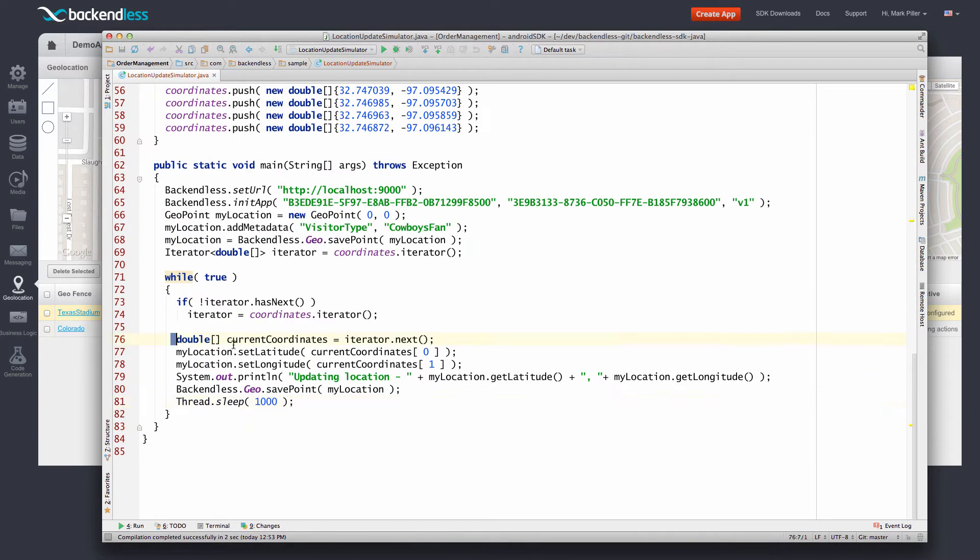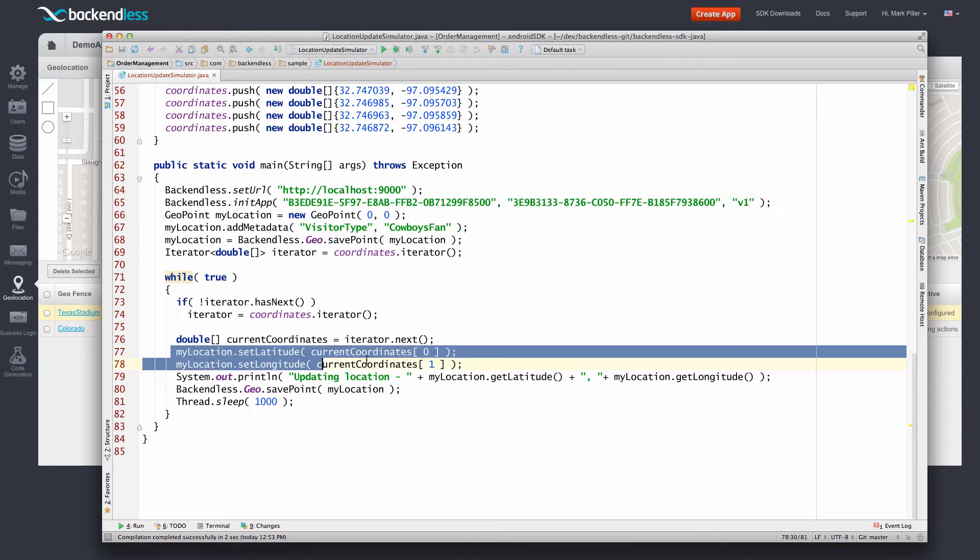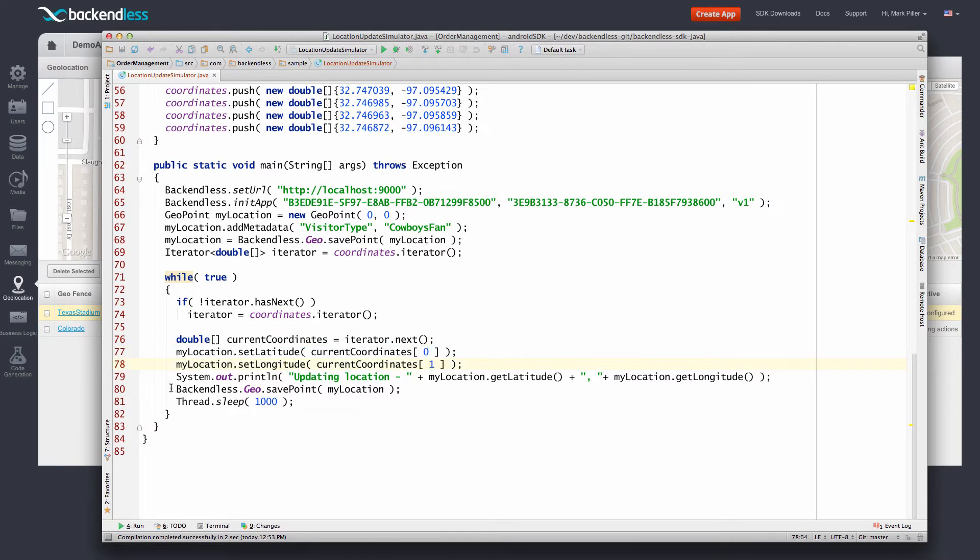The program obtains these coordinates, sets the latitude and longitude to the location, and then saves this location in the geolocation storage.